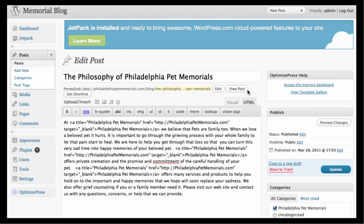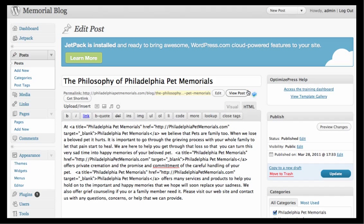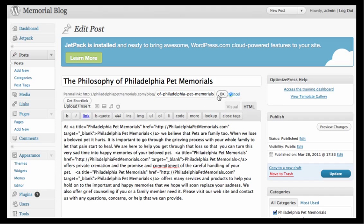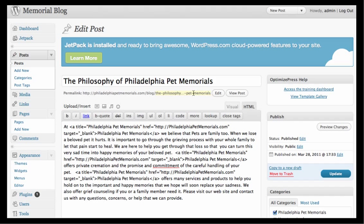The title is mainly your keyword. When you type in the title, it gets repositioned in the URL slug area as you can see here. For example, 'The Philosophy of Philadelphia Pet Memorials.' Click OK. If you want to change your main keyword, you would change it here versus up in the title field — you can change either one and just edit it.